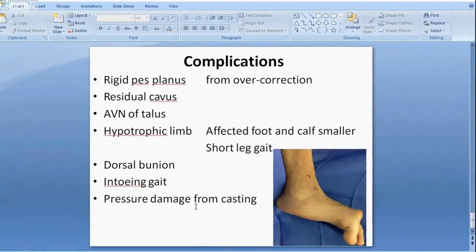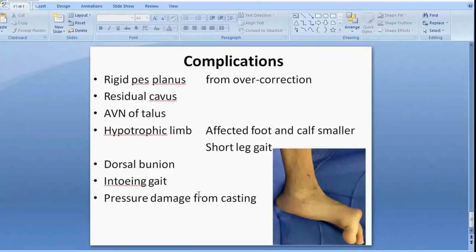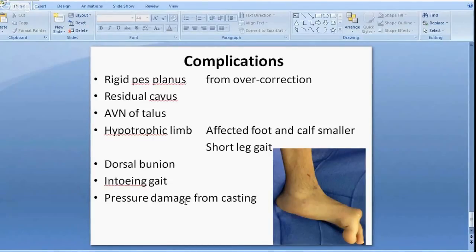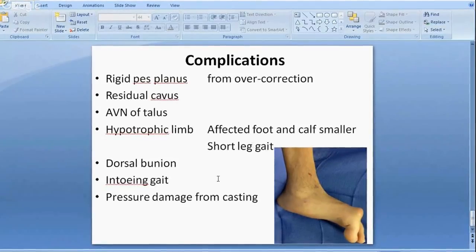Complications include over-correction leading to rigid pes planus, residual deformity, and over-manipulation causing AVN of the talus. Almost inevitably patients will have limb hypotrophy — the foot and calf will be smaller, which can cause short leg gait issues treatable with orthotics. Other complications include dorsal bunion, toe-ing gait, and pressure damage from casting.